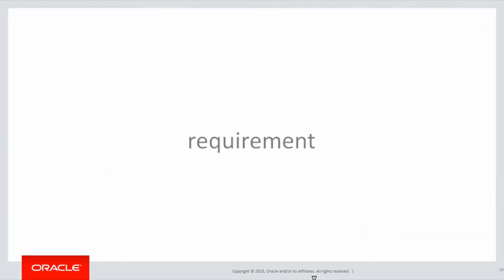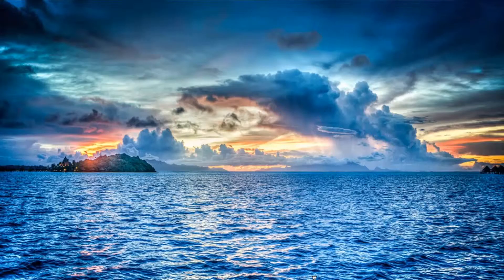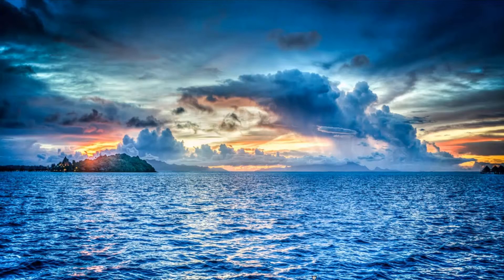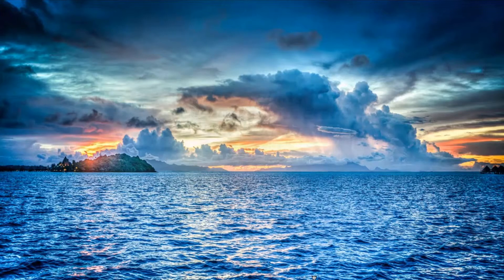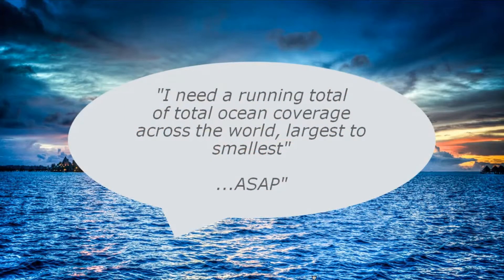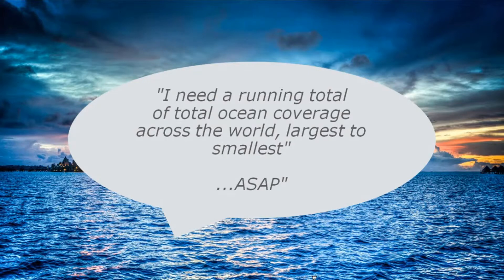Let's look at our first window example. Here's our requirement. We're going to consider the oceans and waters of the world. I need a running total of the total ocean coverage across the world, largest to smallest, and of course we need it ASAP.